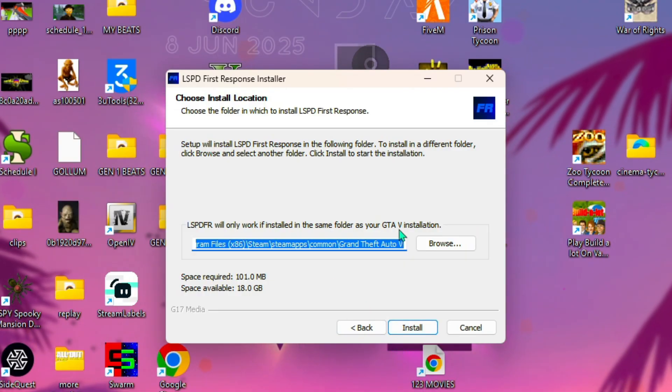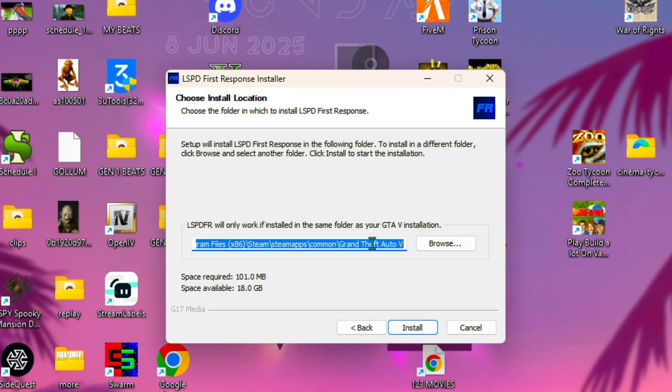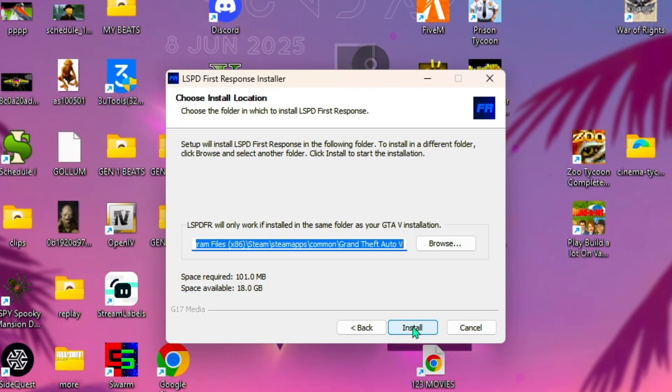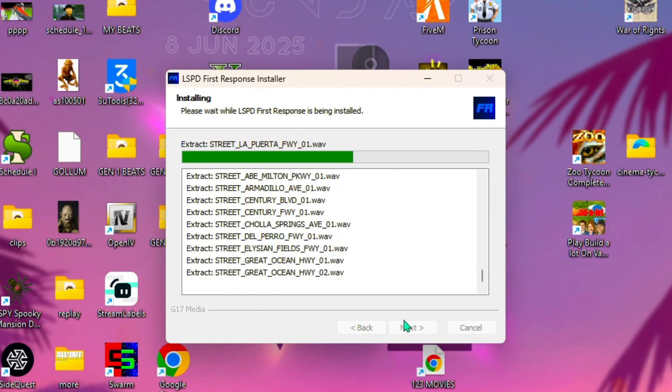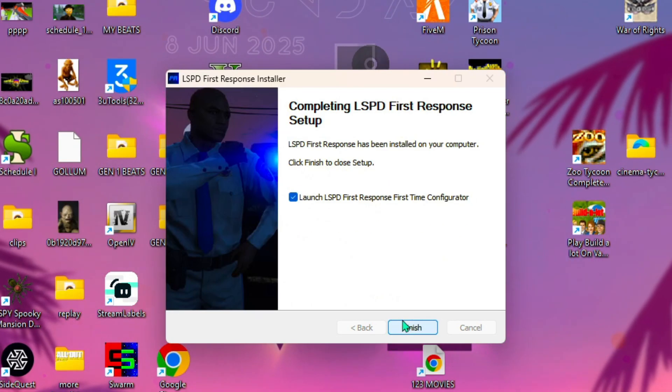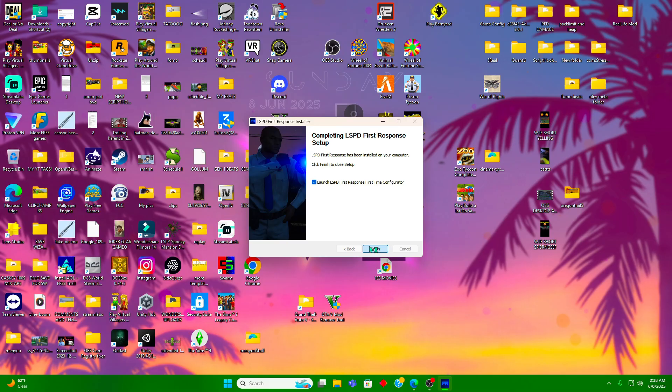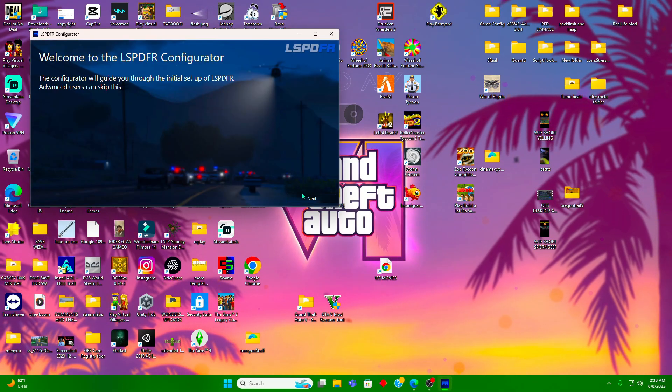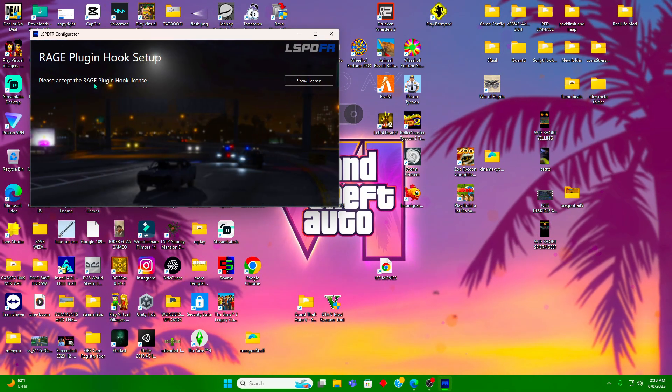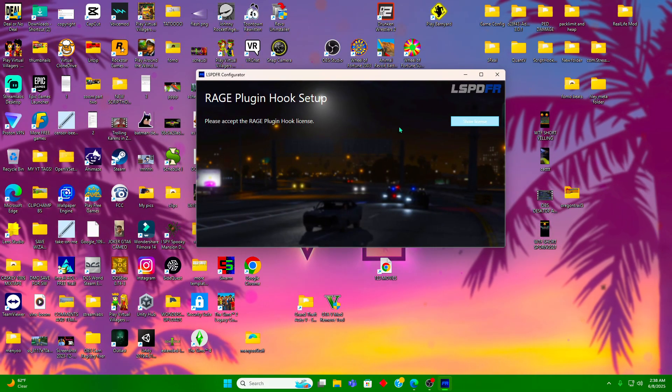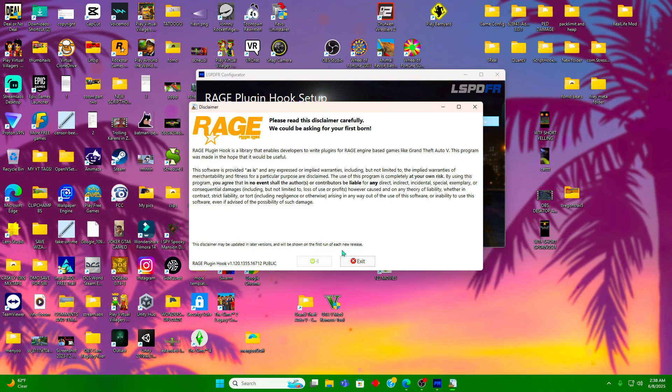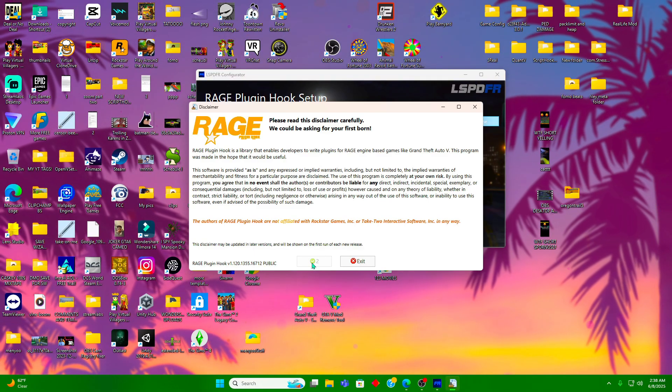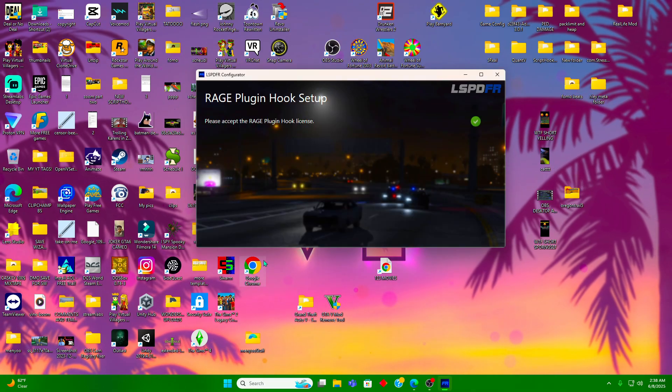Let it install. Now we're gonna go to the configurator which is gonna start rage plugin hook. Rage plugin hook is going to act as a loader for all of your mods when you start GTA.